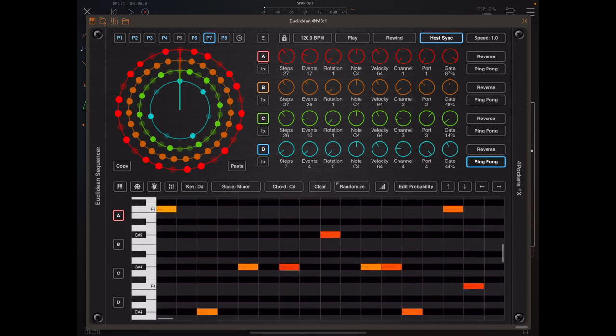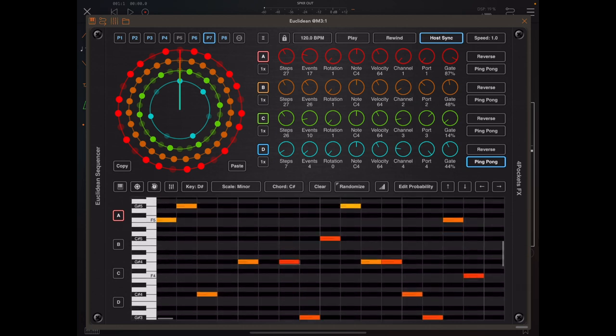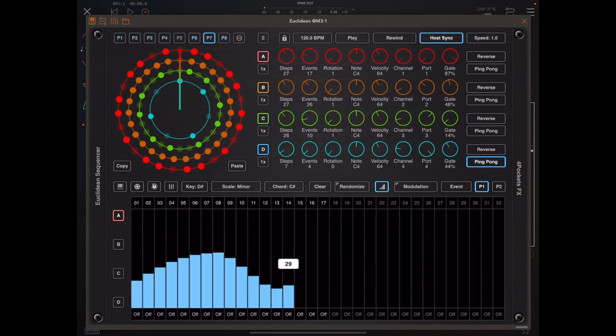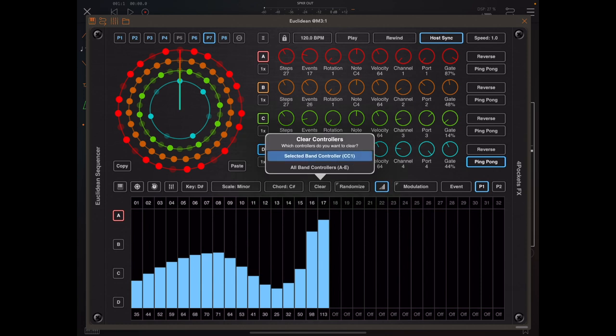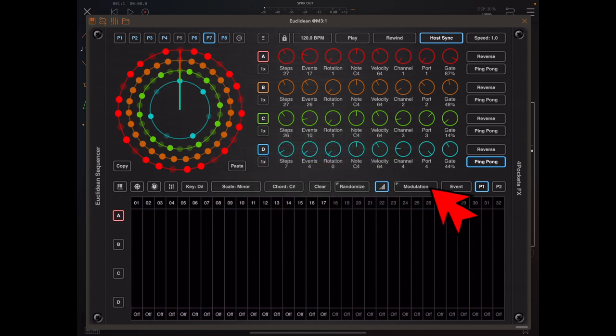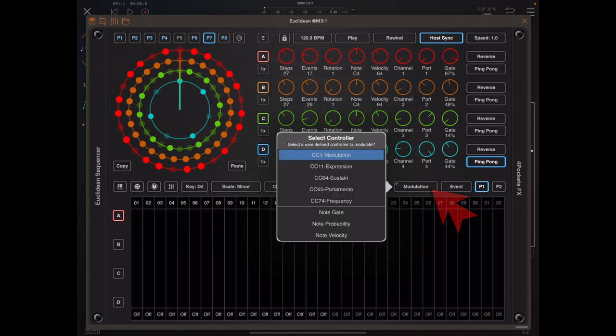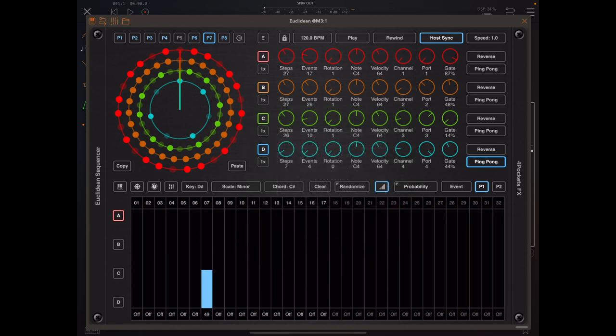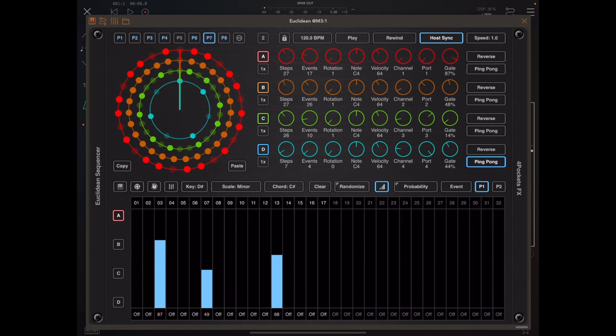But another way we can do it now is to actually enable the controller lane, and just like modulation where we could paint in modulation, if we tap and hold the controller button, as well as the five user definable controllers we now have three other properties which we can use to alter note settings. In this case, probability.